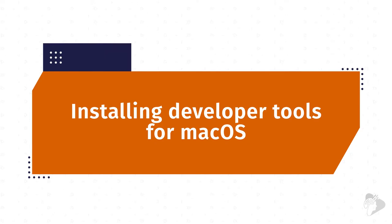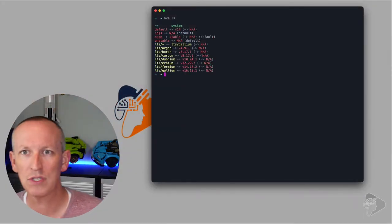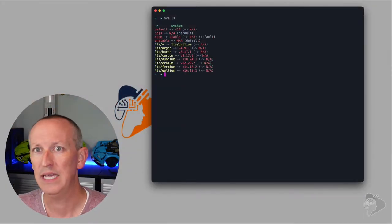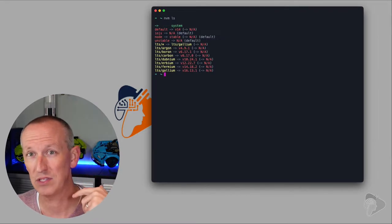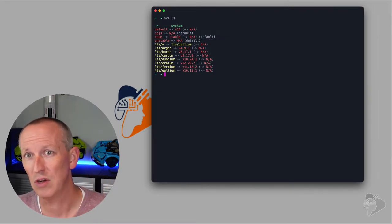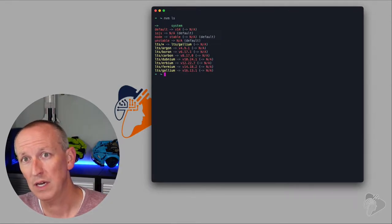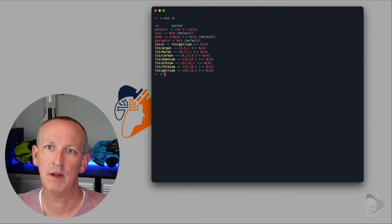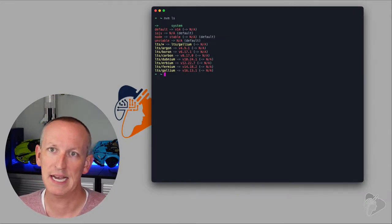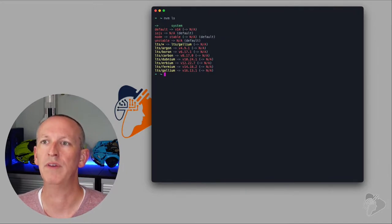I'm going to jump over to my machine. If I do a quick NVM LS, I want to show you that I have no versions of Node installed other than a system version. That was done by downloading the installer from Node.js. I'm also using the Node Version Manager for macOS, which allows me to run multiple versions of Node side by side. That's going to be really important for working with different SharePoint environments.